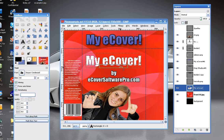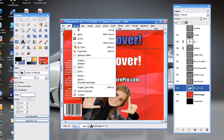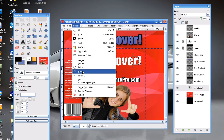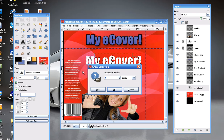Go ahead and go to Select and then Grow. Grow the selection by two pixels and click OK.